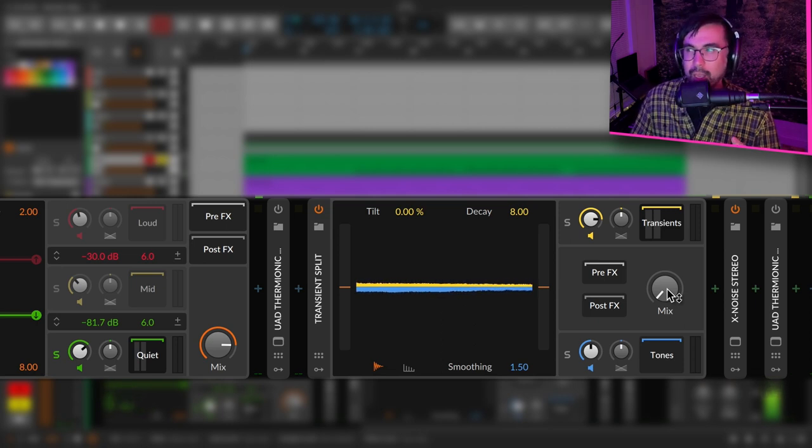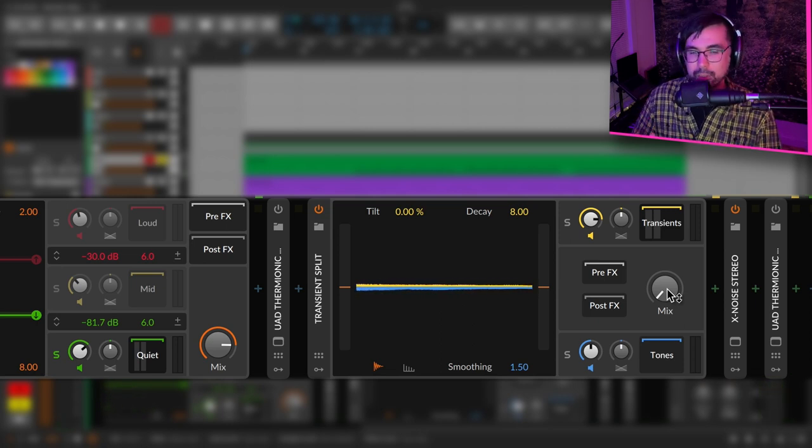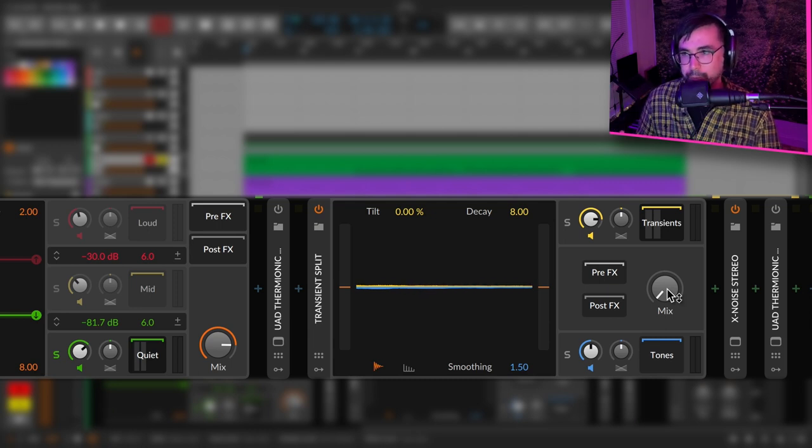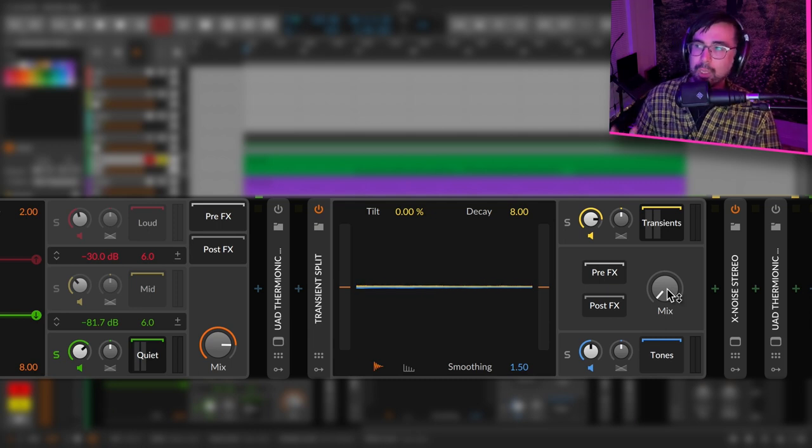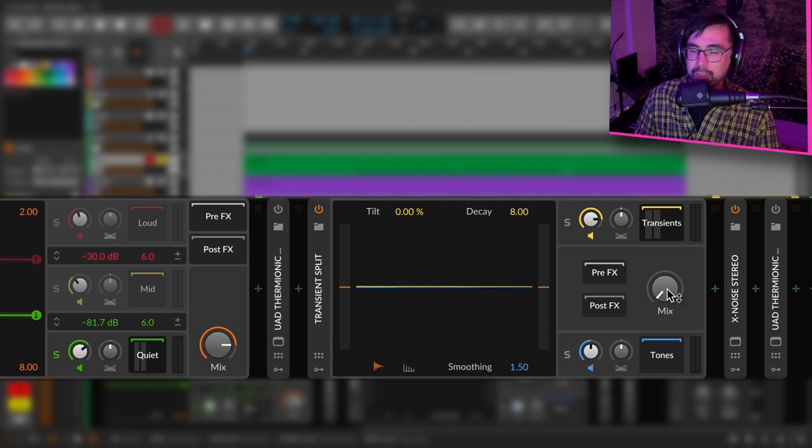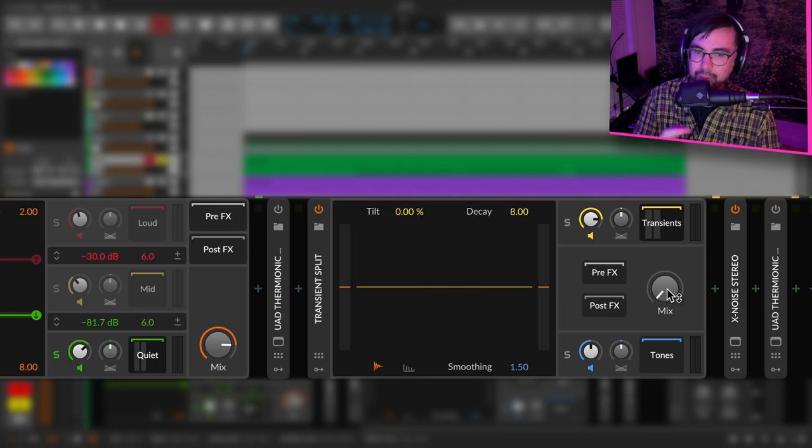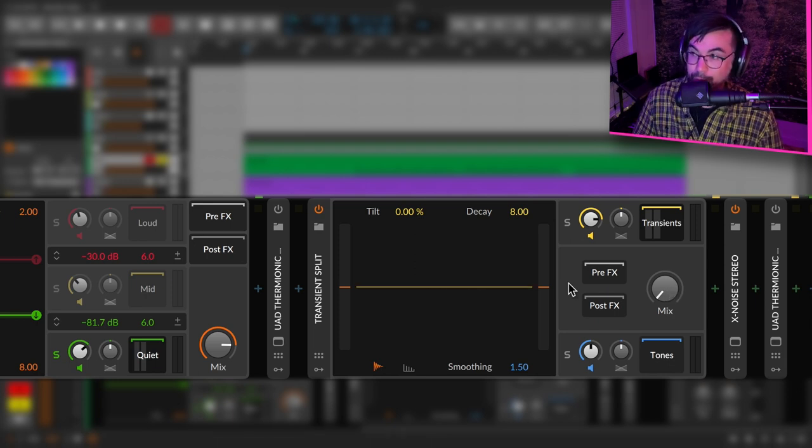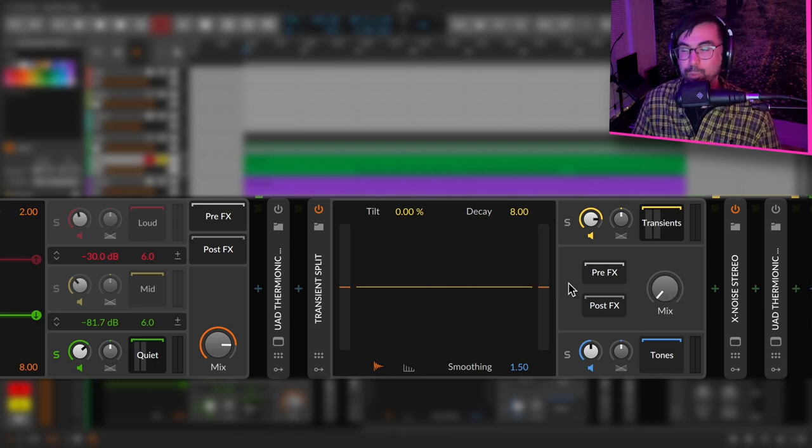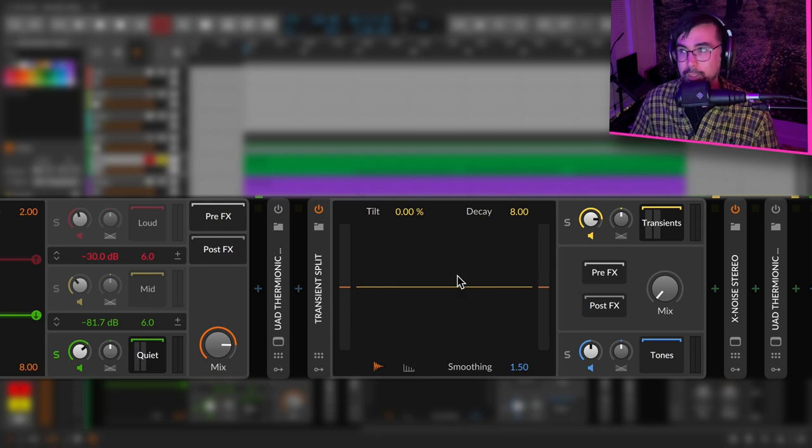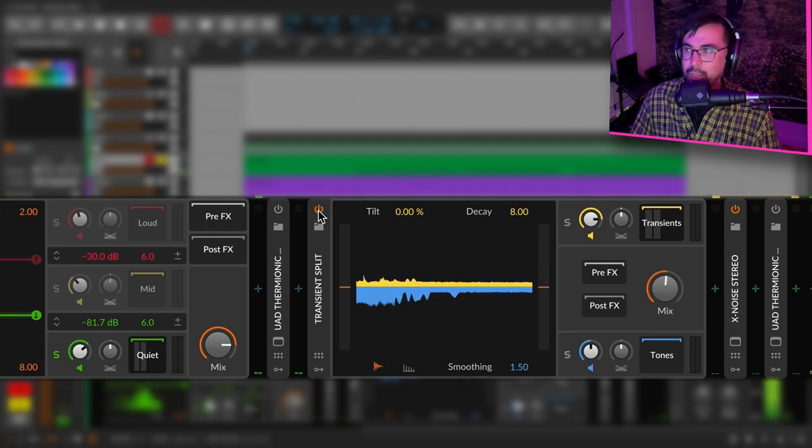But of course, the transients that we're bringing out are only of what's considered the detail, what's considered the quiet material, which I find is really interesting. Yes, we could put the transient split on the entire keyboard, but in this case I actually just wanted to bring out transients that are in the details to bring out this bold delicacy. It's a weird sort of contrast and I really like it.